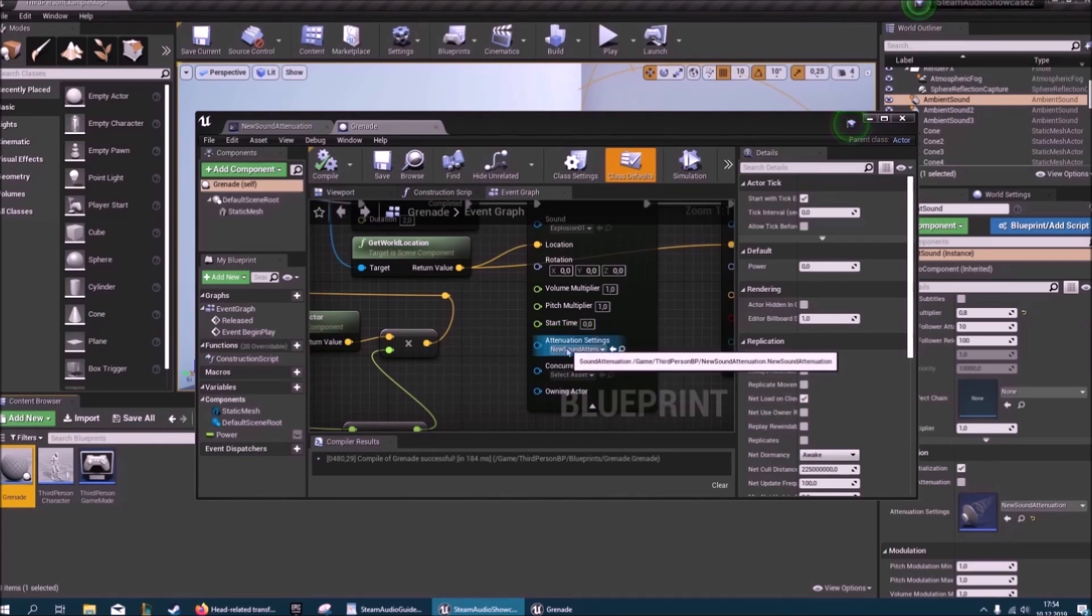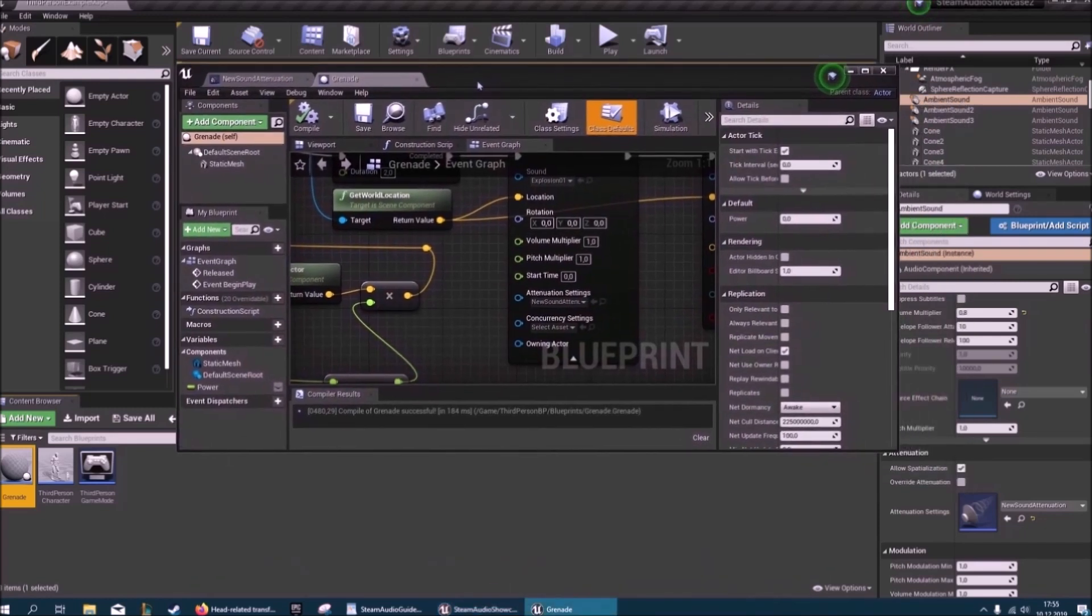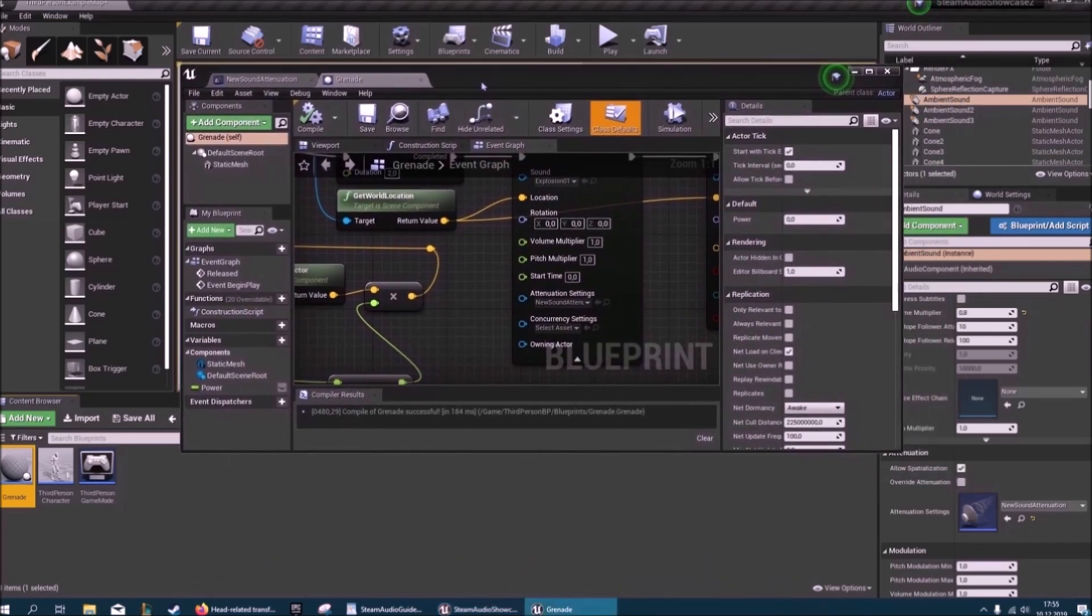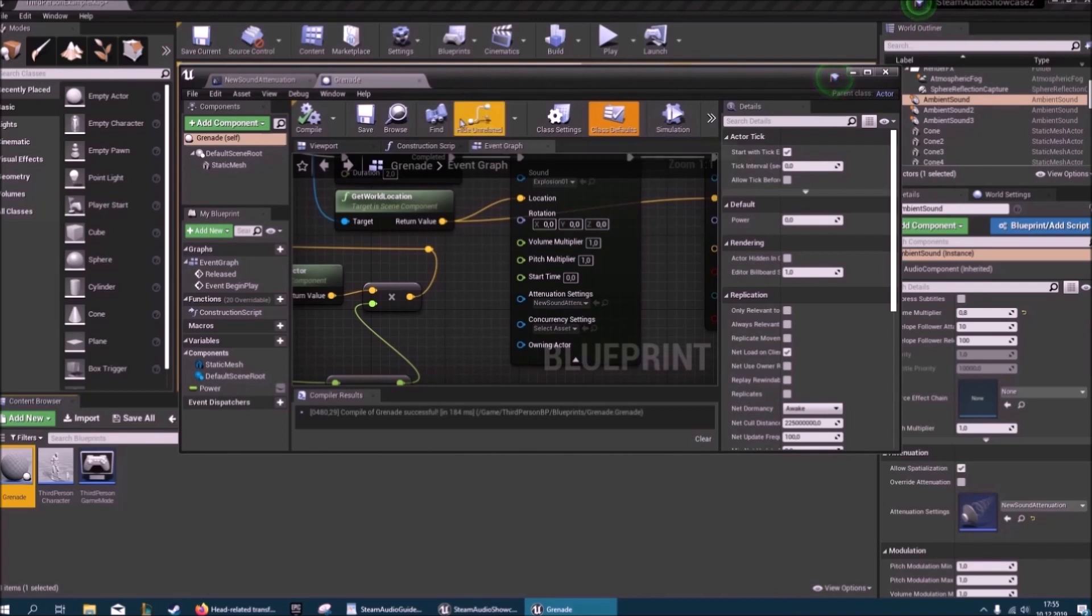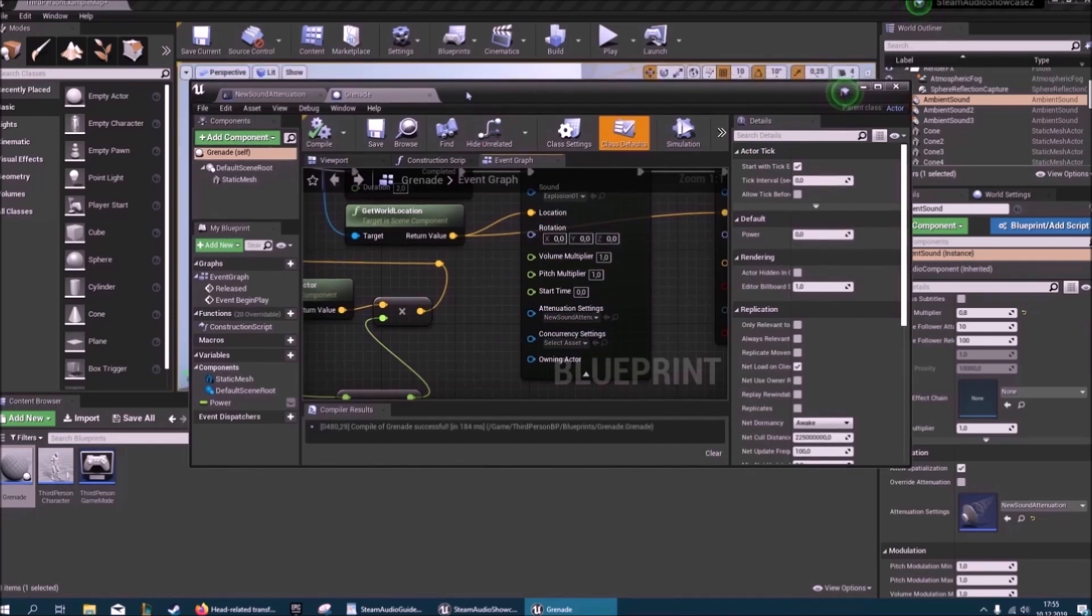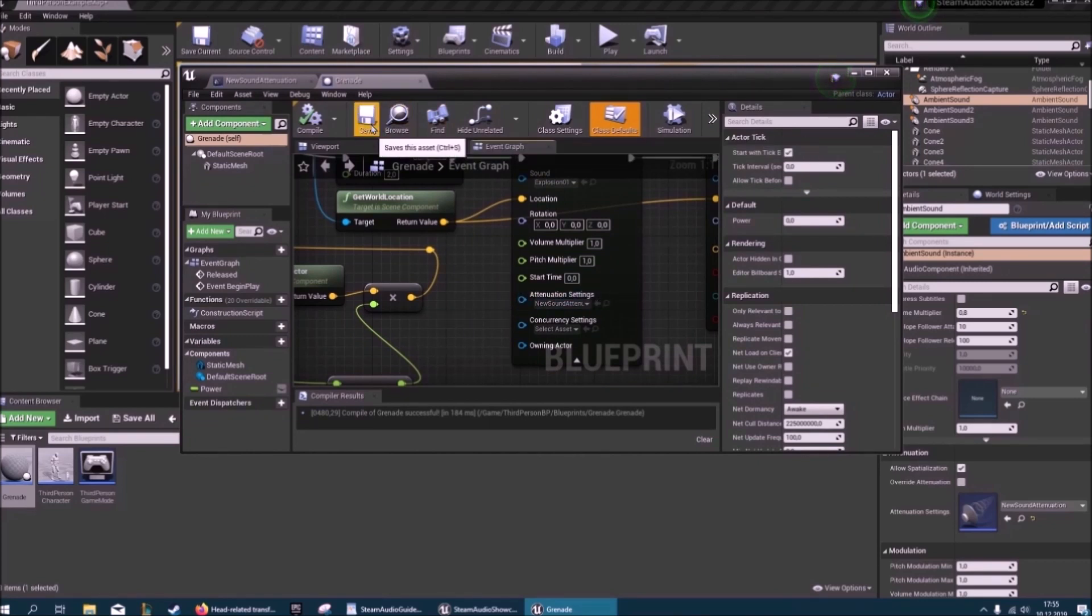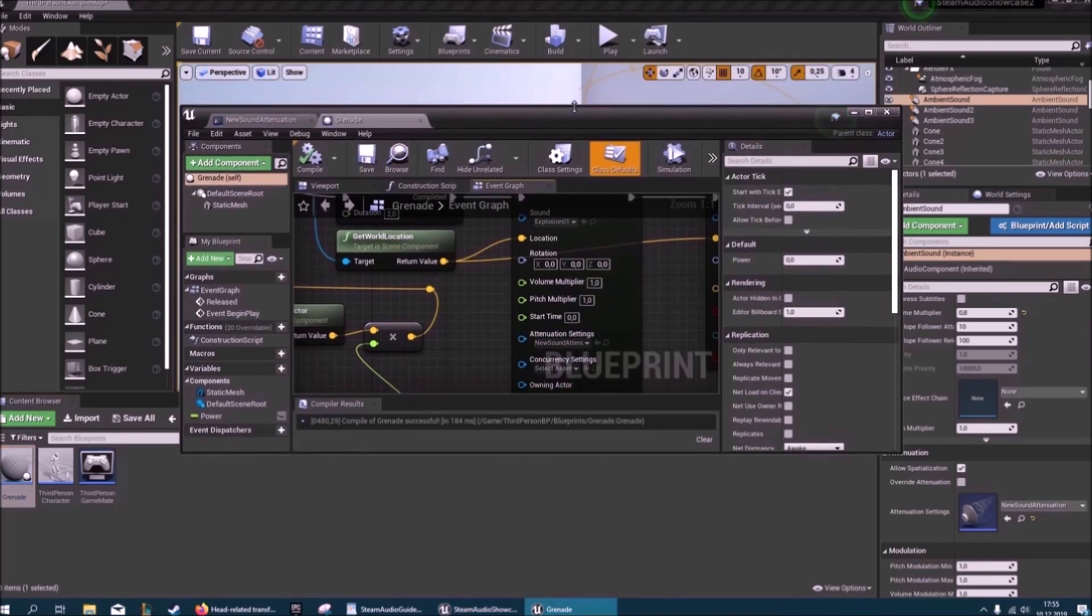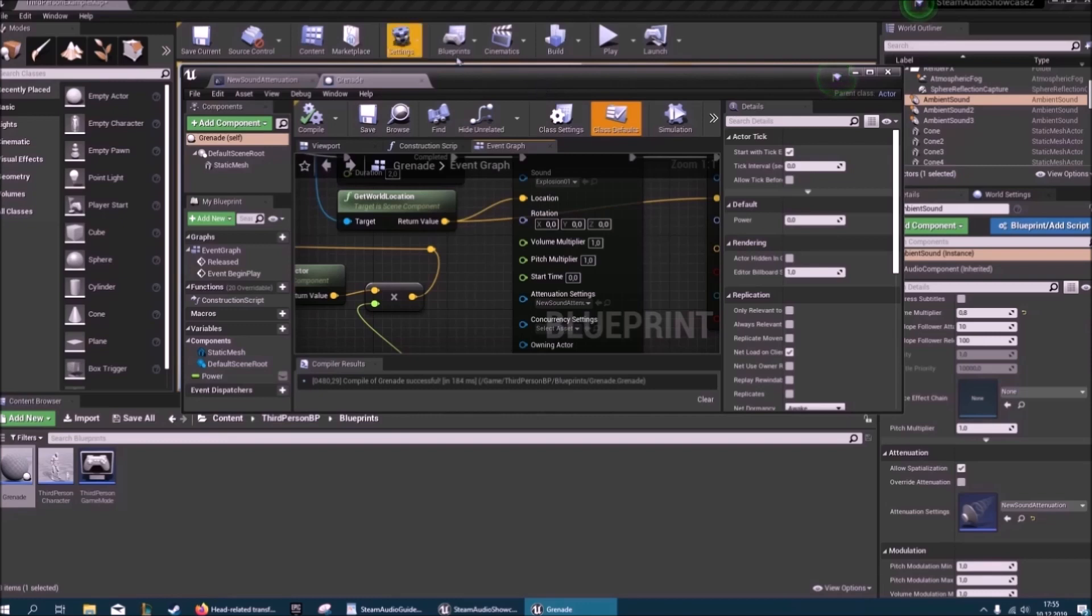Also a good idea is to make multiple attenuation settings for how important your assets are. Really important assets, ones that you want to sound really crisp, you might put in some pretty high quality settings and less important ones you might put in lower quality settings. And also you obviously want to adjust the radii that you can change here and all of that, just to save on computational power, but I'll leave that for now.